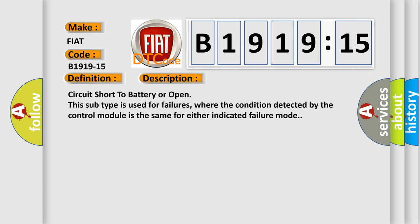Circuit short to battery or open. This subtype is used for failures where the condition detected by the control module is the same for either indicated failure mode.